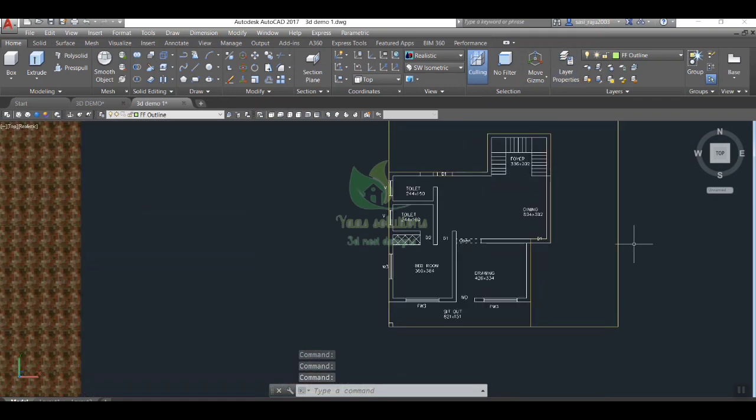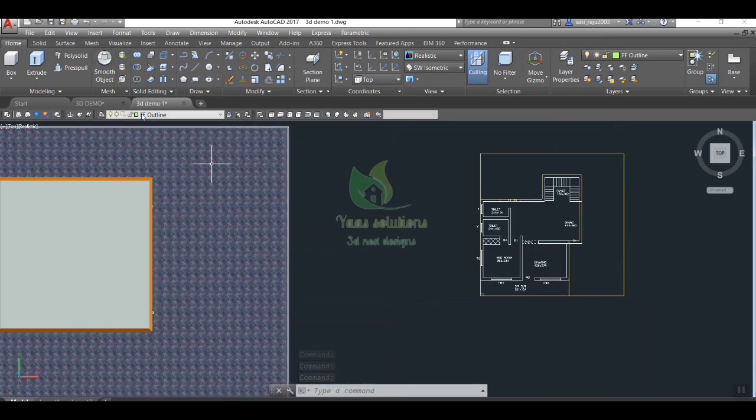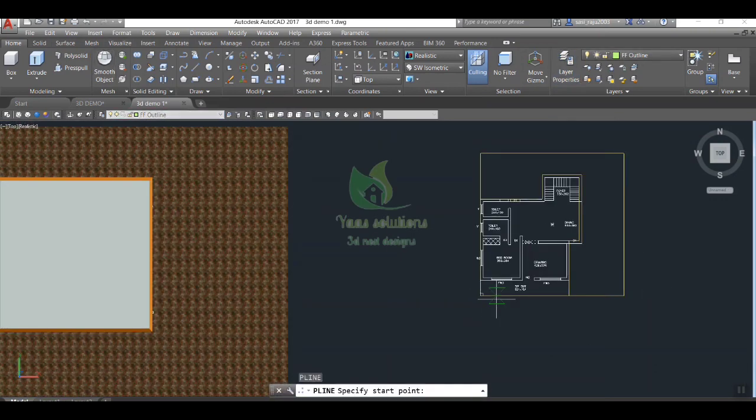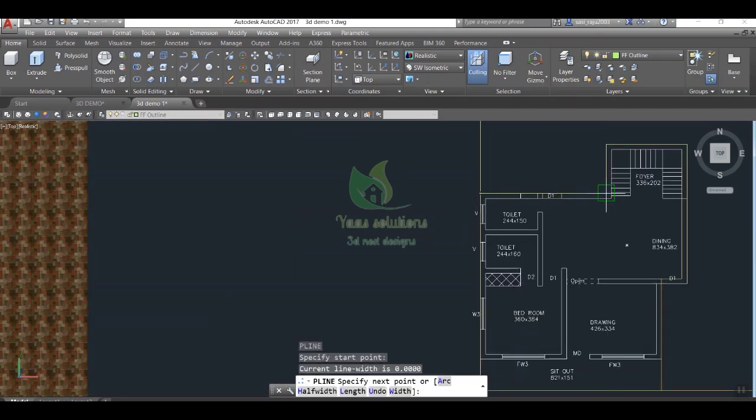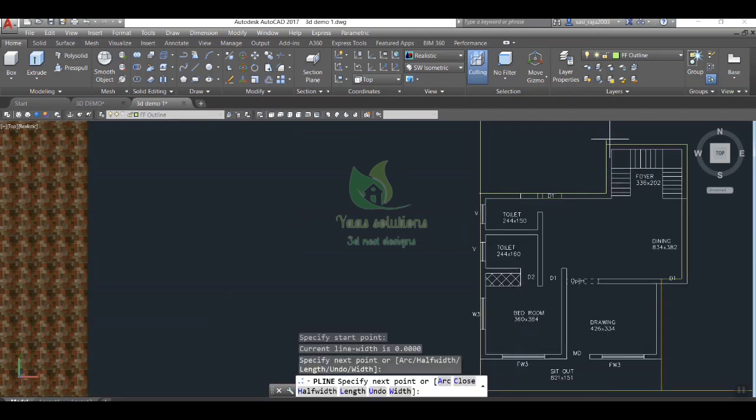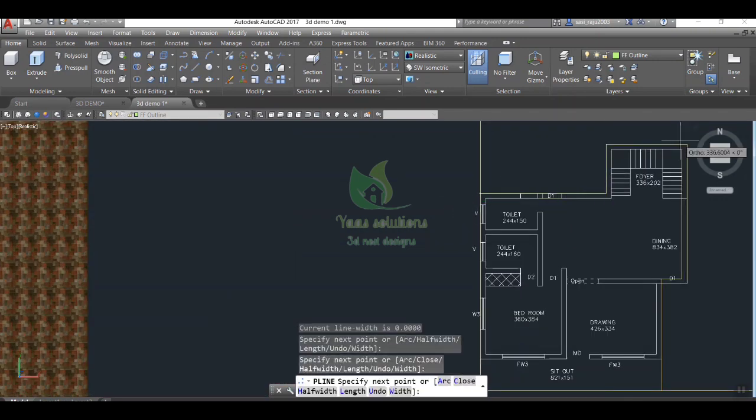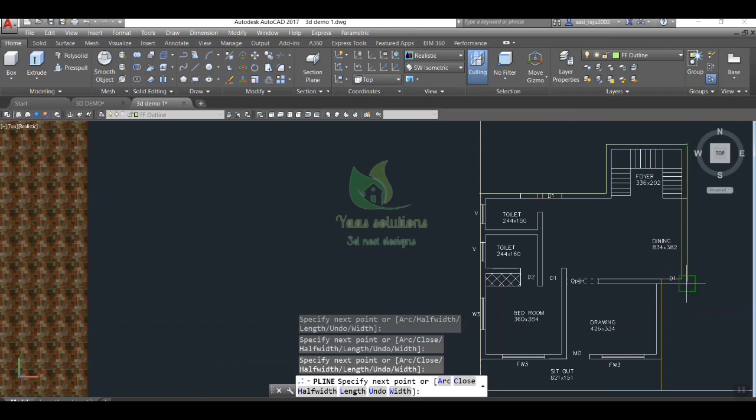Now required layers are created. Next step is to extrude all the components of building. As it is a first floor here, there's no need to create basement, so we can start with outline for reference and wall.